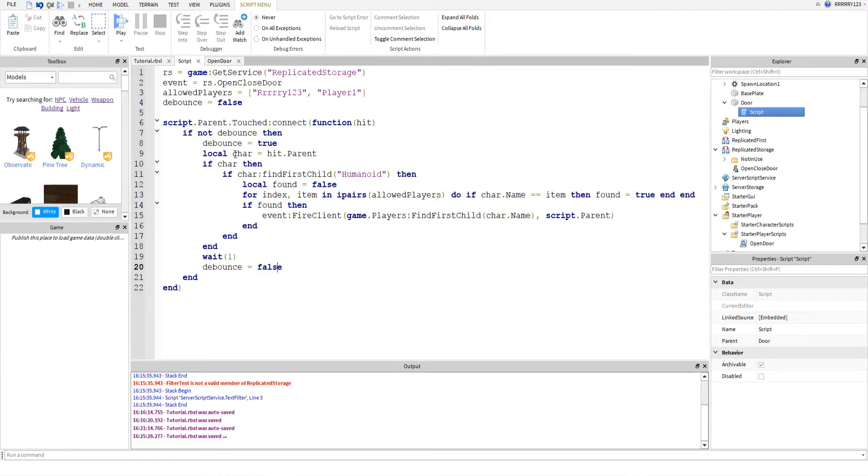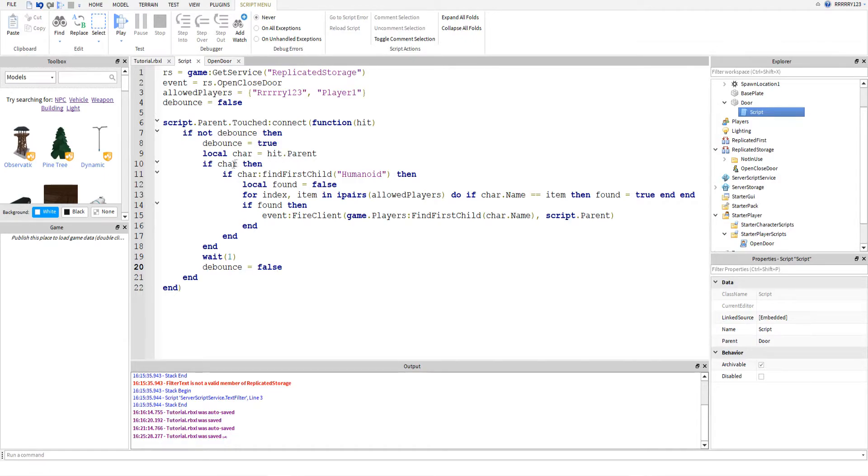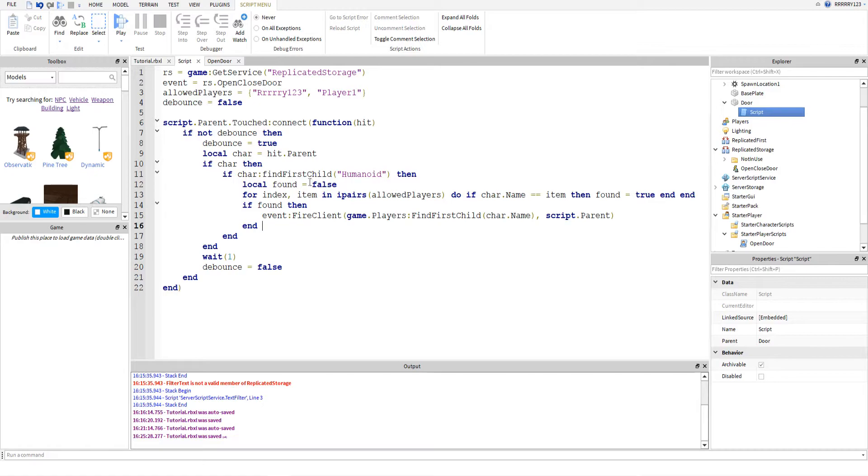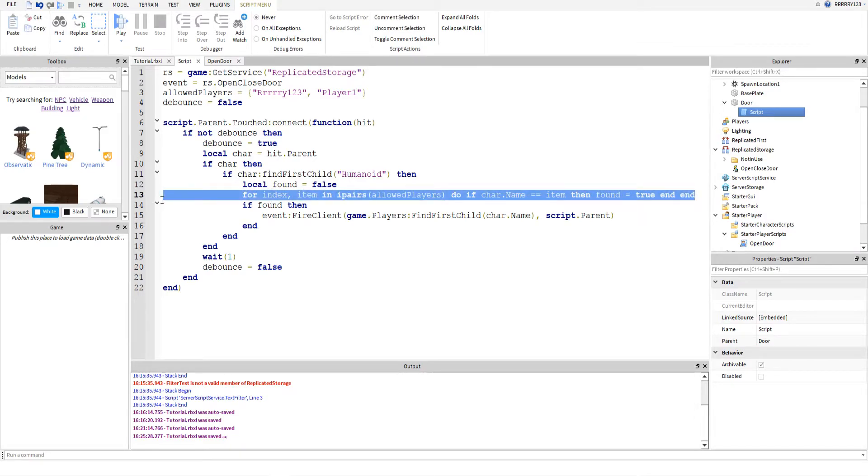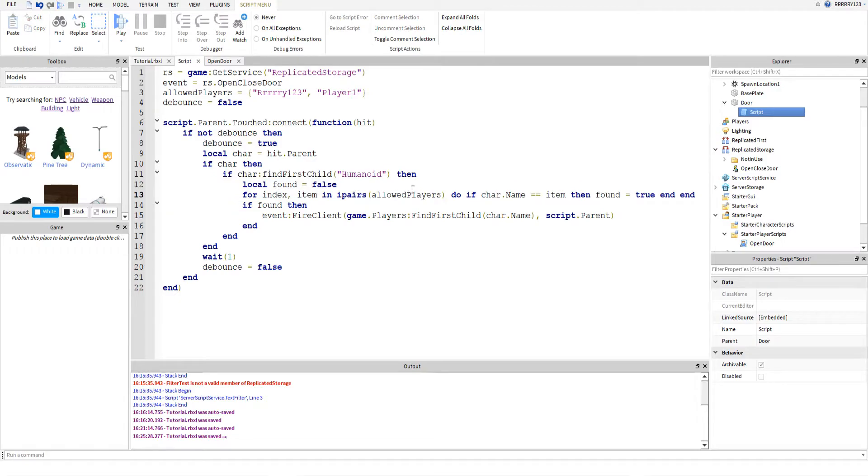But anyways, so then we get the character. I just called it the character. It might not always be the character. But that's just what I called it. Is the parent of the part that hit the door. And then if that, if the parent exists. So, if it isn't just a random part. Then we'll come into here. And we'll look for the humanoid. And if that exists. You have to do a lot of checks so that you don't break the script.